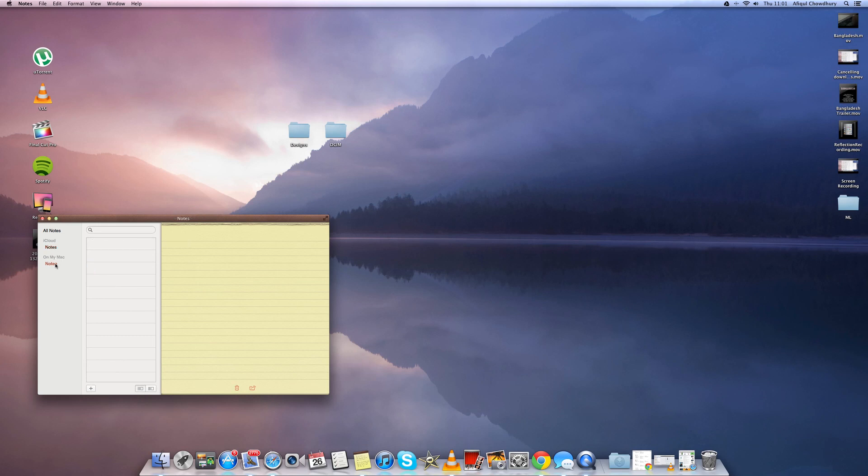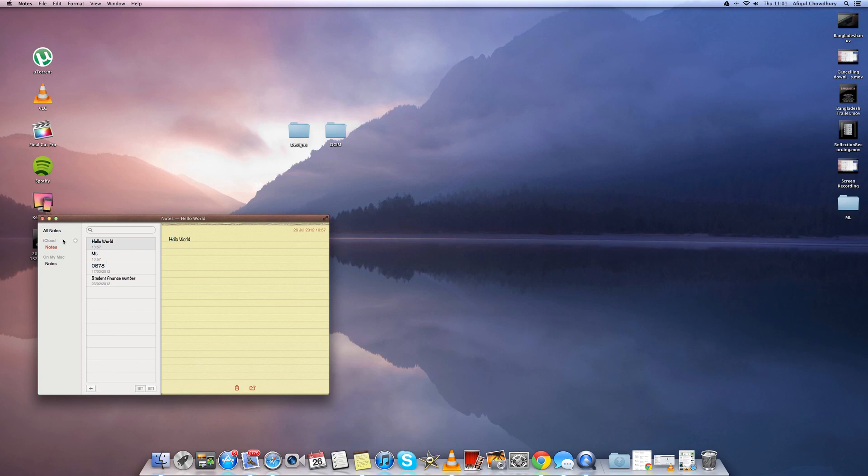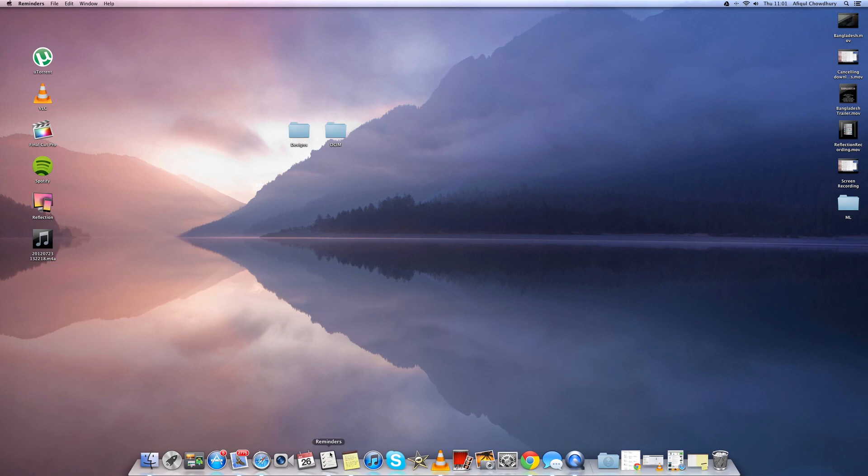So firstly we have the Notes app which has been made to look more like the iPad. You can sync it through iCloud to all your iDevices but you can choose to just save it locally. So if you make a new Note on your Mac then it will go to all your other iDevices.